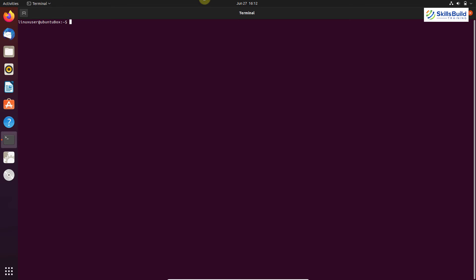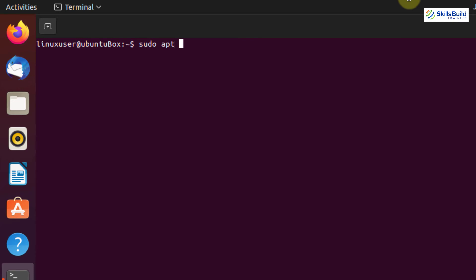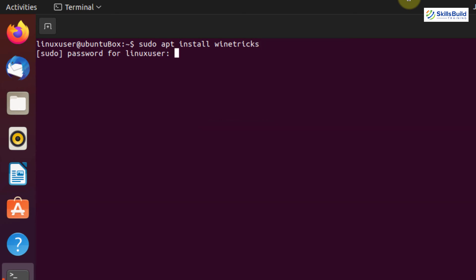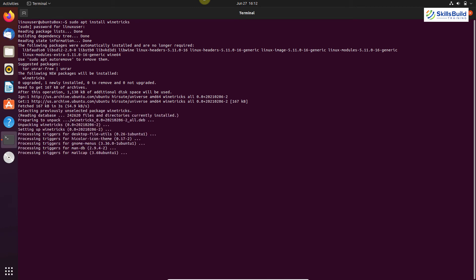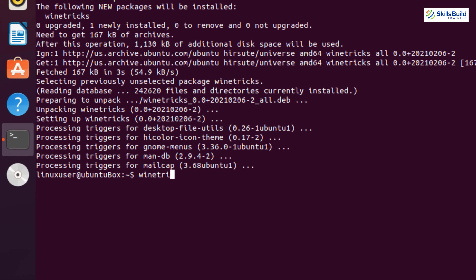Now I'm going to install an application using Winetricks. Winetricks is a helper script to download and install various redistributable runtime libraries needed to run some programs in Wine. These may include replacements for components of Wine using closed-source libraries. To install Winetricks, write: sudo apt install winetricks, then hit Enter. It will take some time, so you have to wait. Winetricks has been installed successfully.